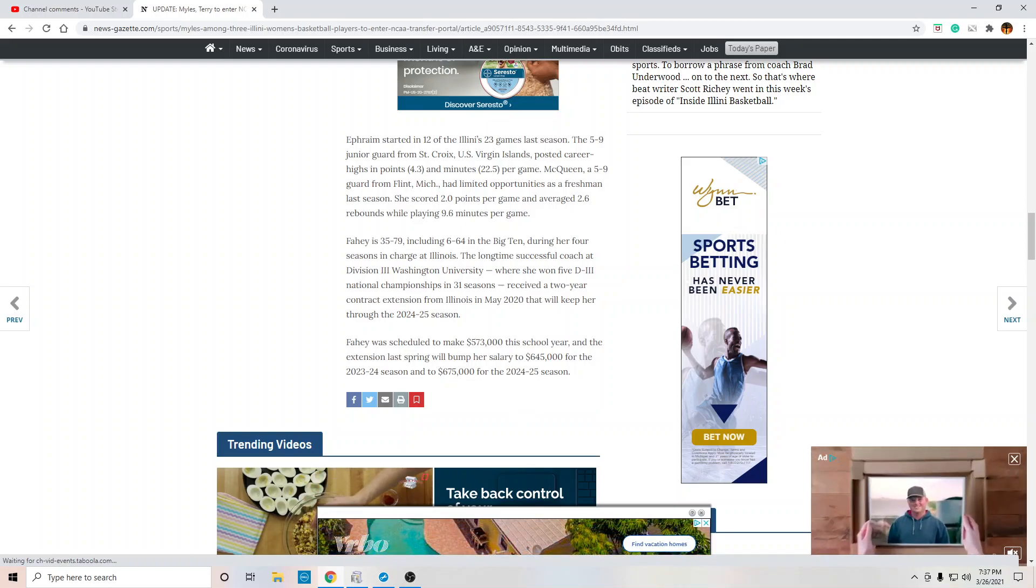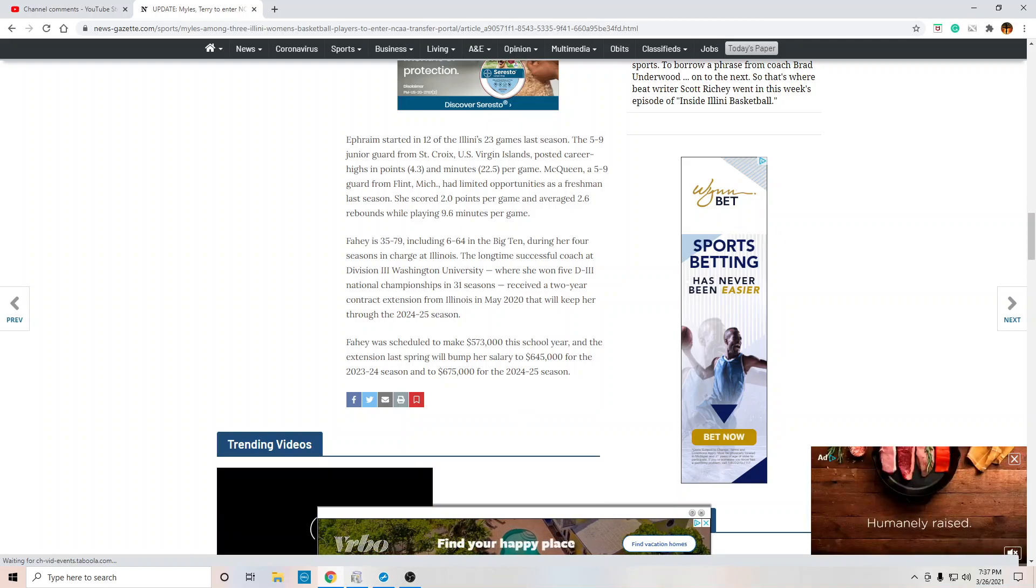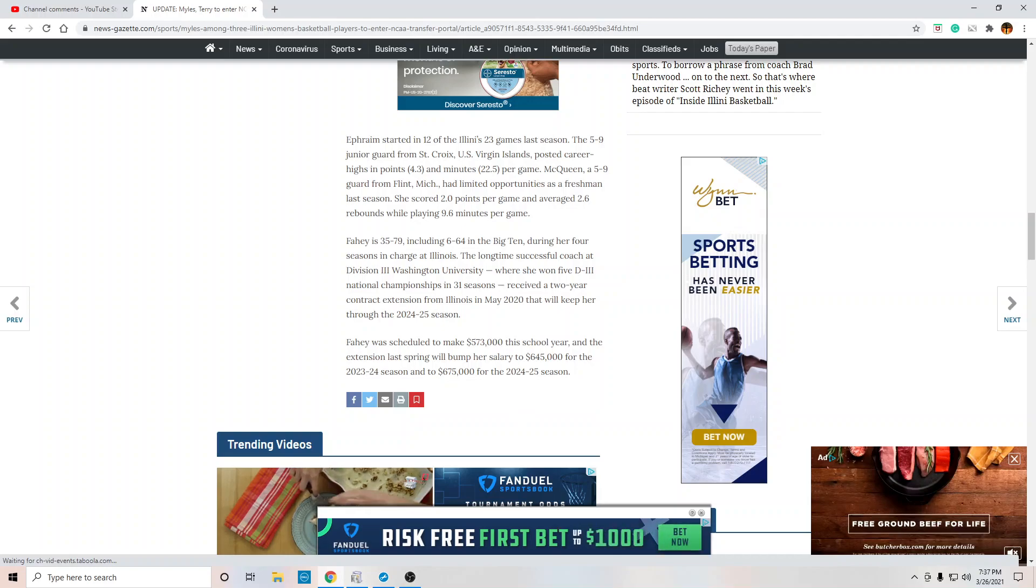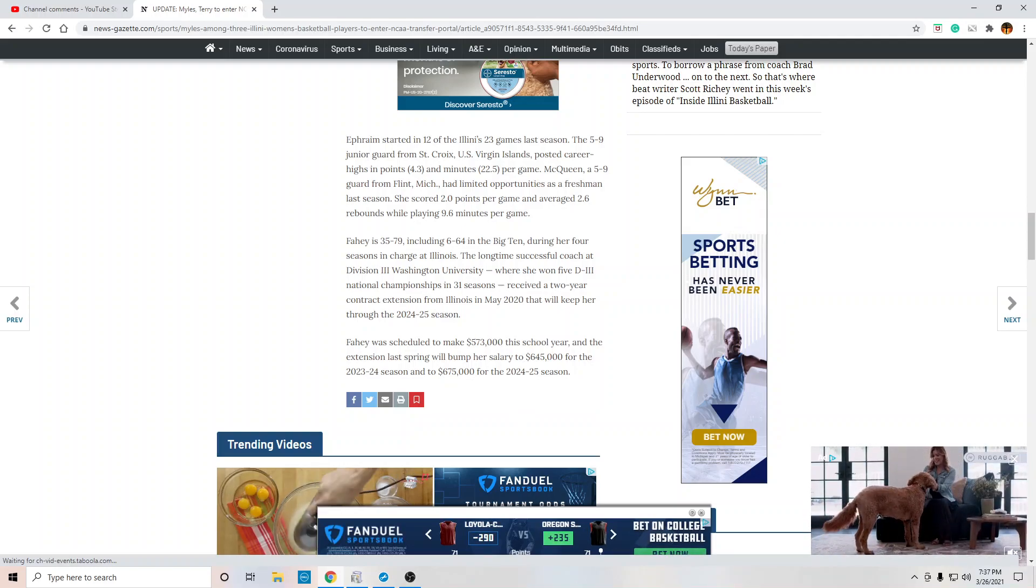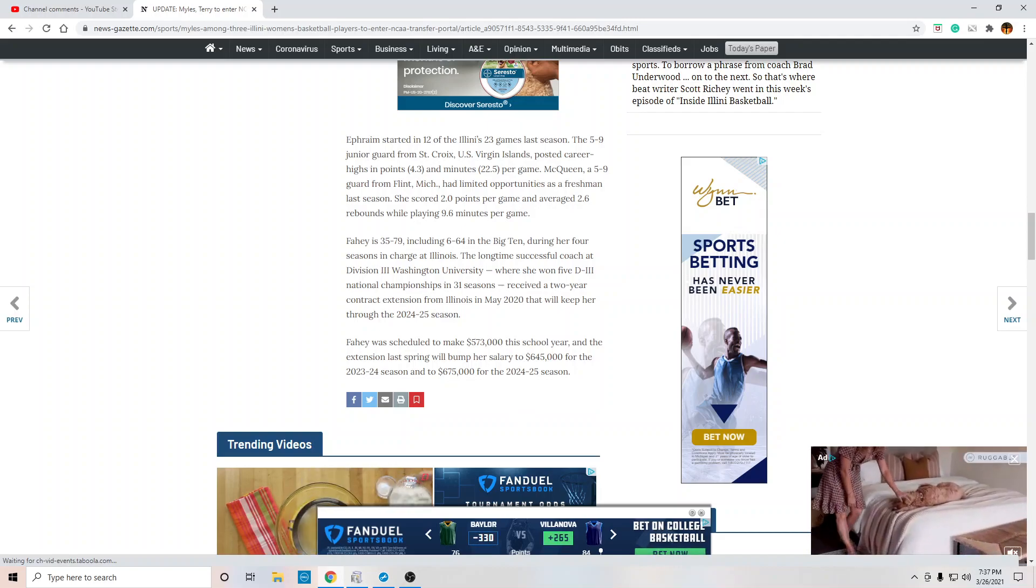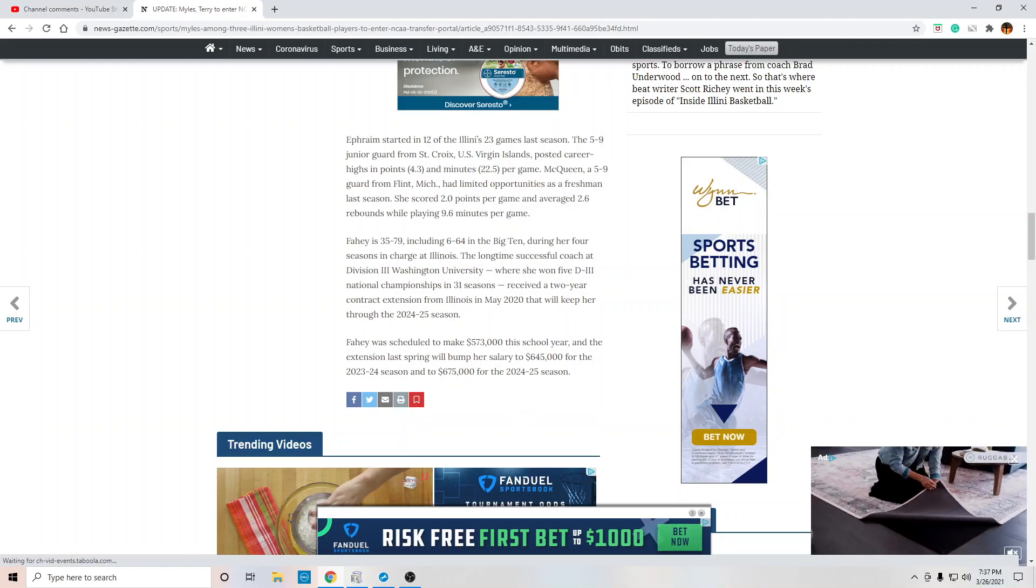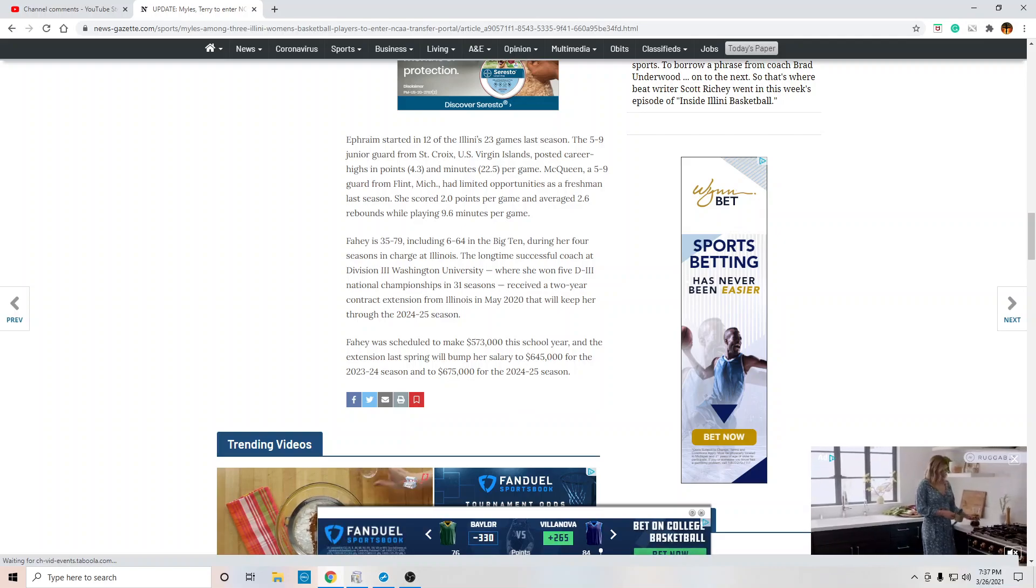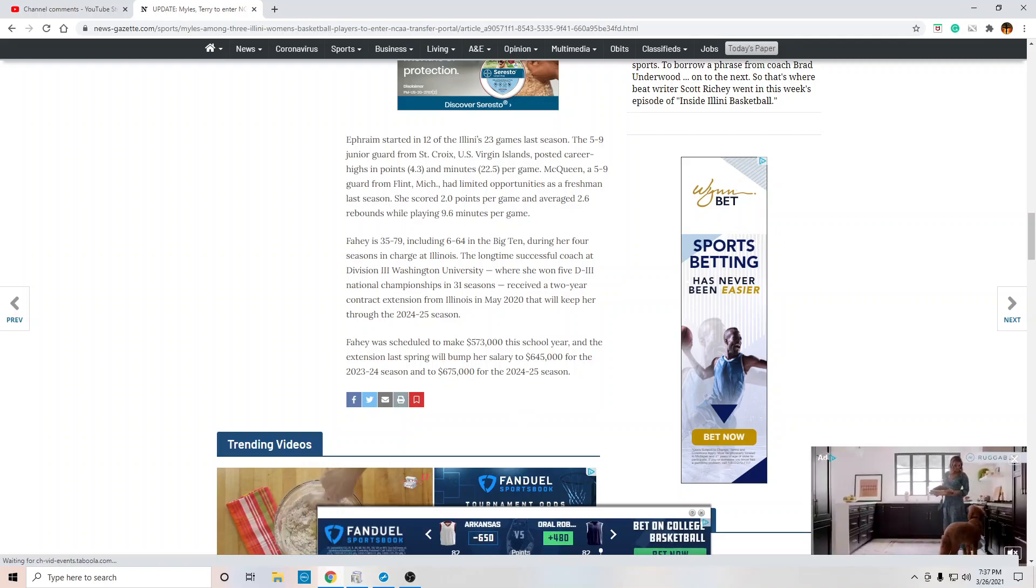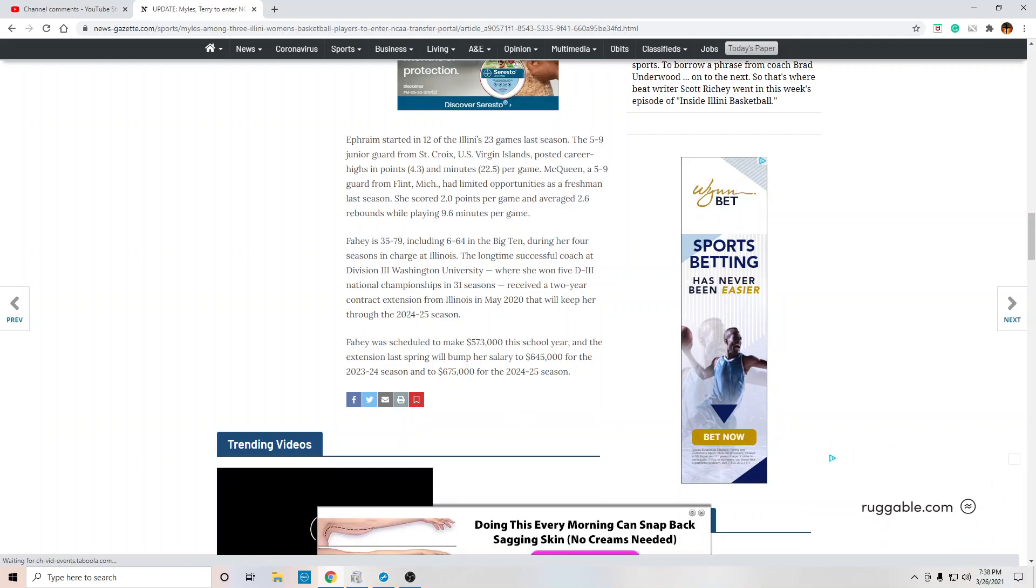And she still has a job. And she's scheduled to make $573,000, bump in the salary to $645,000 and then up to $675,000. I want you to imagine being a complete failure at something and making $573,000 a year. Think about it being a complete fail, but making this kind of money. It must be nice.